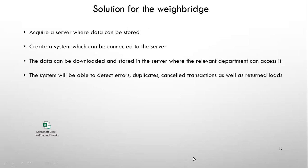So their solution for us was that we need to acquire a server where our data can be stored. They could create a system which could be connected to a server and the data can be downloaded and stored in the server where the relevant department can access it. The system will then be able to detect errors, duplicates, cancelled transactions as well as those returned loads.